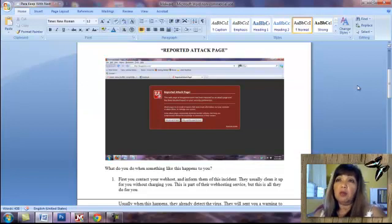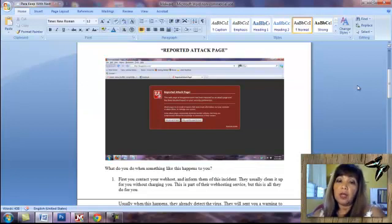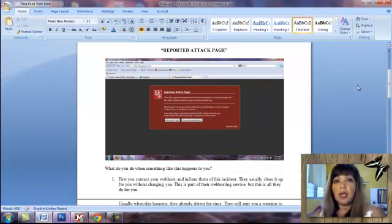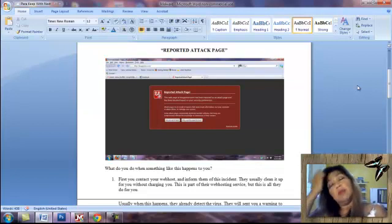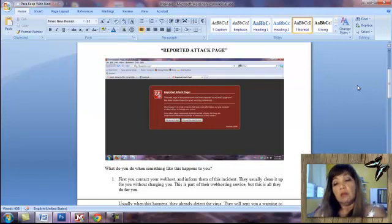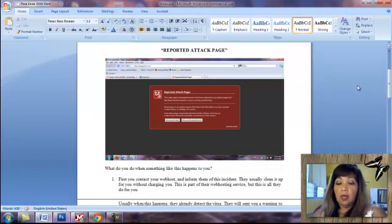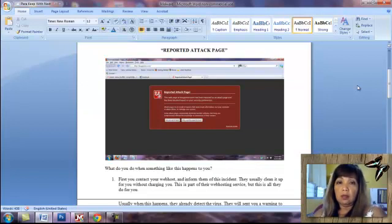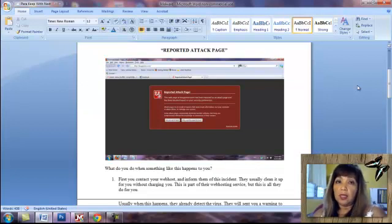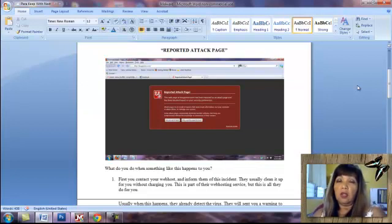So you really get a problem when these things happen to you. First of all, I would suggest that you contact your web host and inform them that your site got infected and if they would please clean it up. Normally this is part of their services to you, so ask them to clean it up, but then afterwards they will write you back and tell you that it's clean now, but you have to contact Google yourself and inform them to lift the ban or the warning on your site.